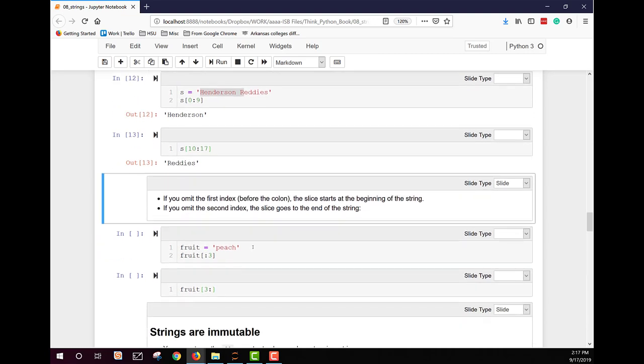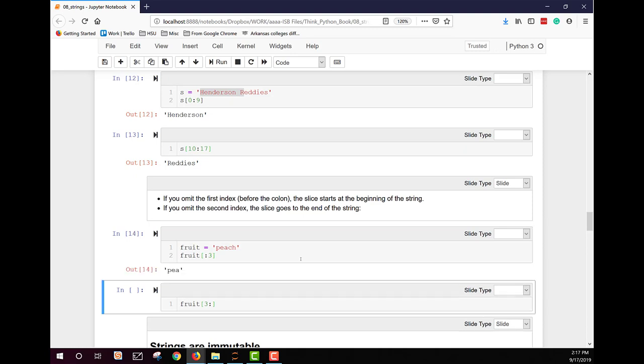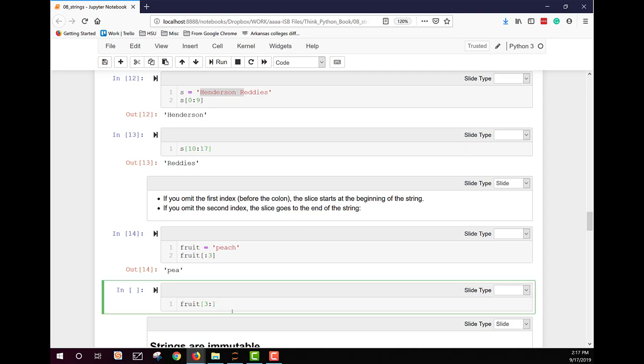So here we have a couple of examples. We have fruit equal to peach. And if we say square bracket, colon, three, we're going to get zero, one, two. We're not getting number three. Remember it's excluded. Let's see if I'm right. Yeah. So we get PEA. Here we want from number three through the end. And remember P is zero, E is one, A is two, C is three, H is four. So we should just get C and H here.